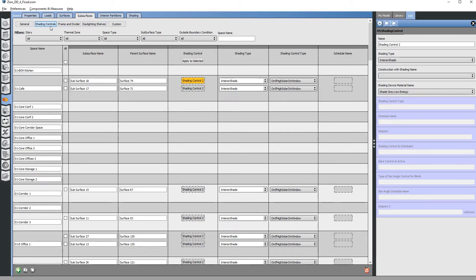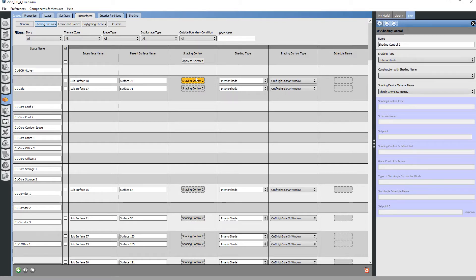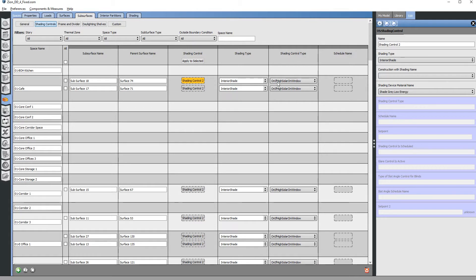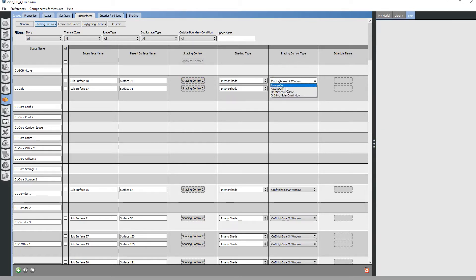Under subsurfaces shading controls, a subsurface is what the glass is referred to as. Here we can see this glass in this cafe room—there's two pieces of glass they have a shading control where it's called an interior shade. This interior shade is controlled based on this control type called on high solar on the window.